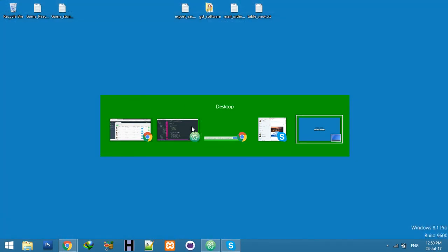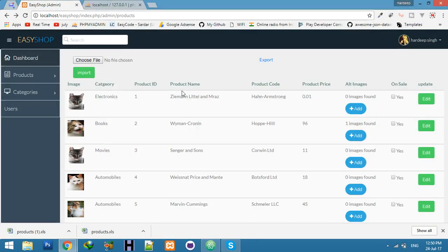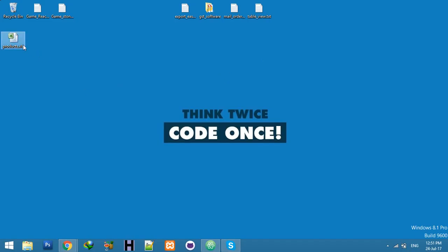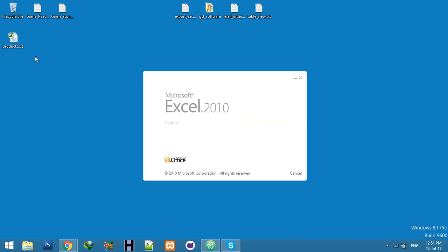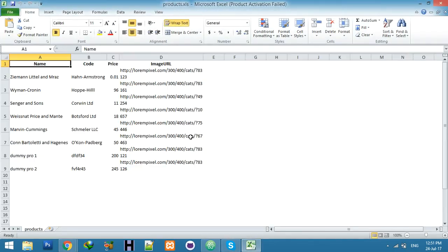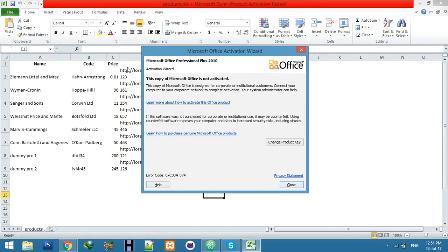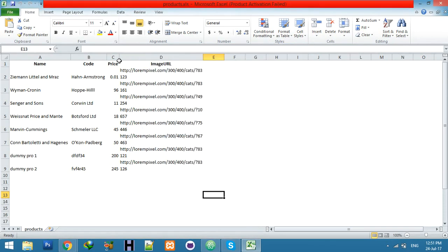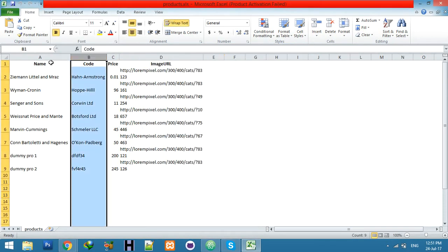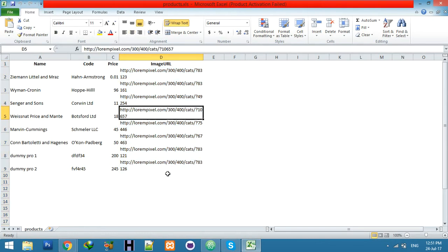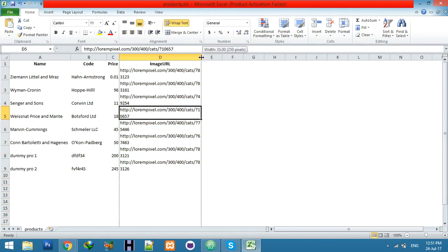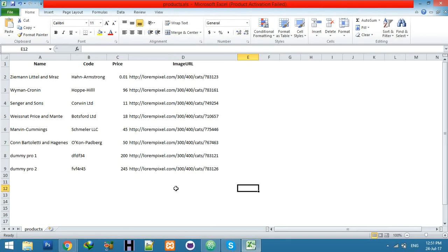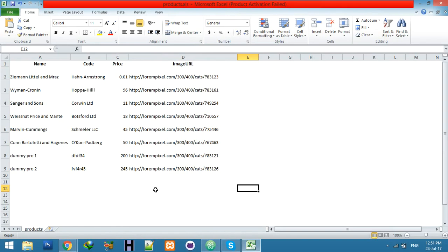I think it's okay. Go to browser, but before that go to desktop, delete this. Go to browser, click on export, check desktop, click on the product new file. Yes, you can see price, name, image URL.